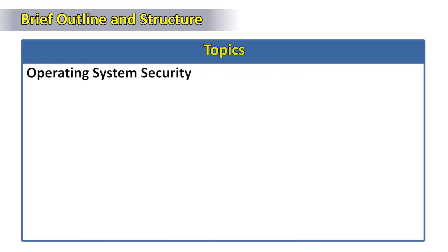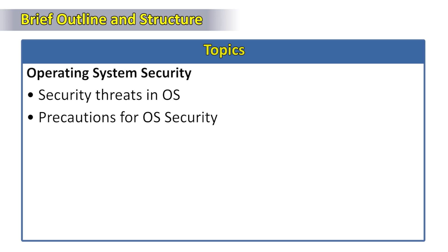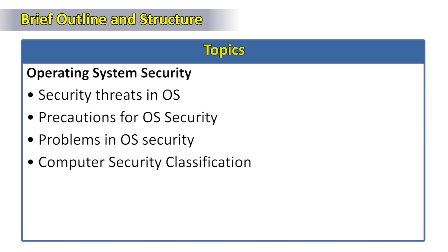Under operating system security: the security threats in wires, the precautions for wire security, problems in wire security, and finally computer security classification.